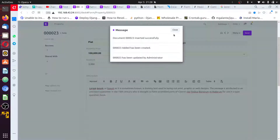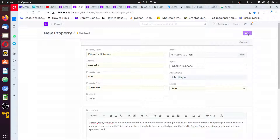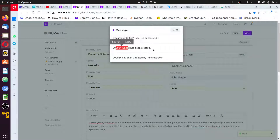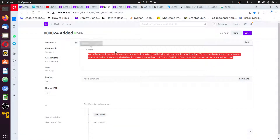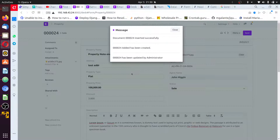I'm going to duplicate this document once more — I'll call it Property Note One and save. Document 004 has been created successfully. Checking the notes list and refreshing — it was successfully added. This is a note created from our after_insert event. The content is coming from the document description. This is how you can actually work on creating a document programmatically from the background based on events.